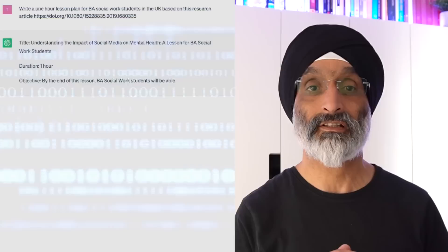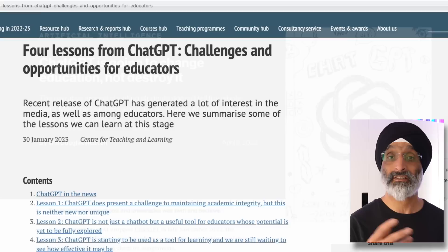Hello friends and welcome back to my channel. AI tools have been exploding onto the market recently and there are literally hundreds of them. People in the academic community are talking about how artificial intelligence will impact our lives.